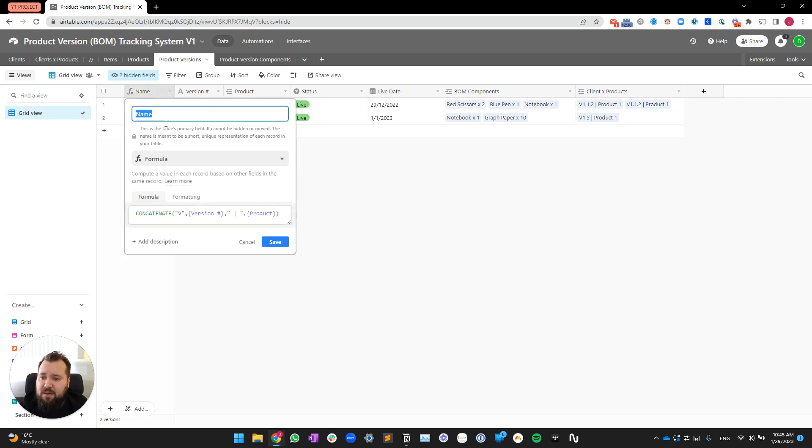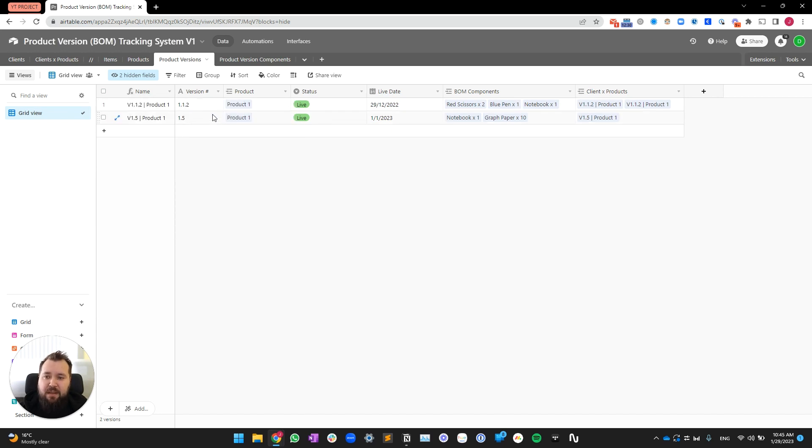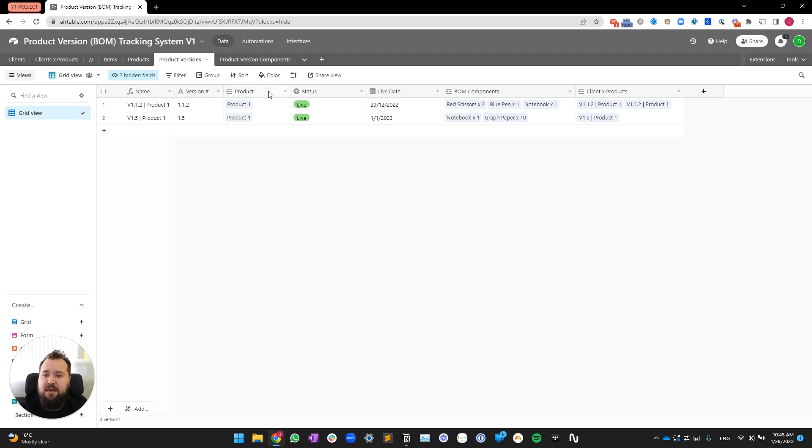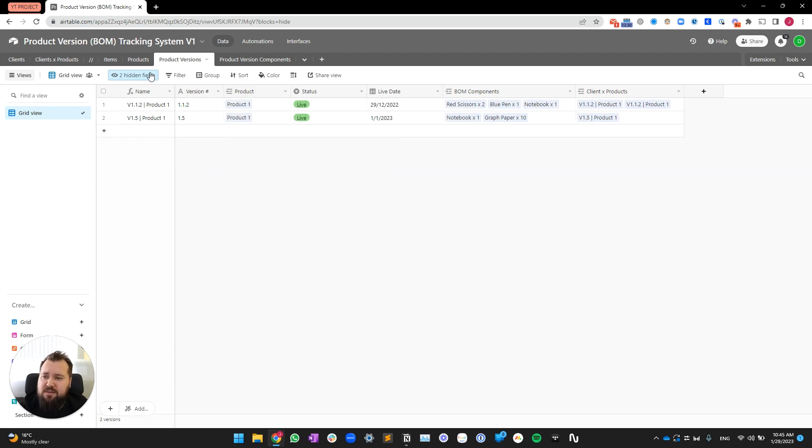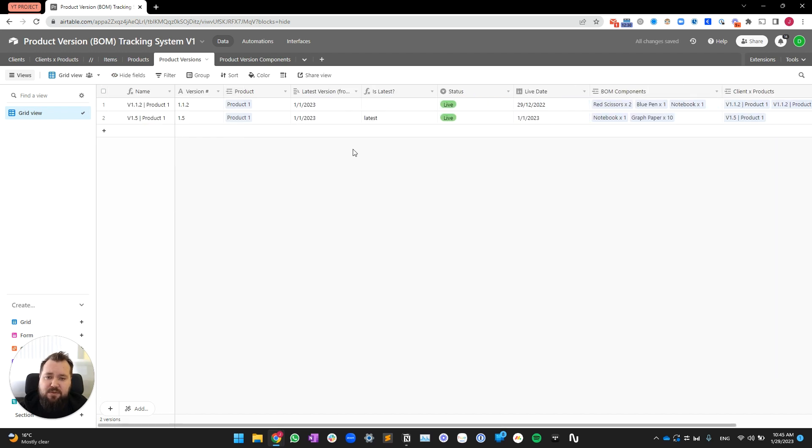First of all, we begin with just a simple concatenation of V, a hard-coded V, then the version number, and then space, pipe, space, and then the product name. Then we have just a simple variant number. It's waiting for human input, so to speak. Then we have product, which is just a link to products. Oh, we also have two hidden fields. Let me open those up.